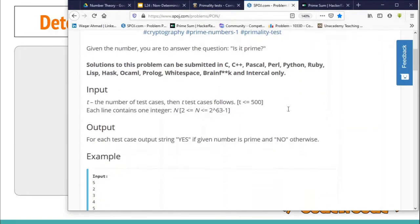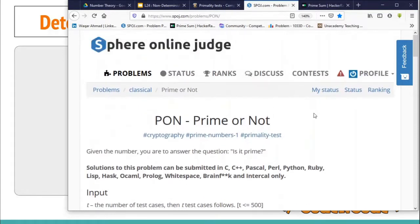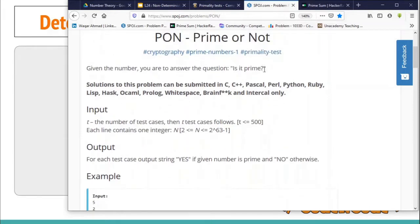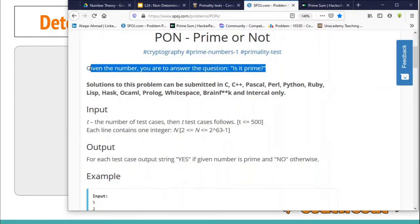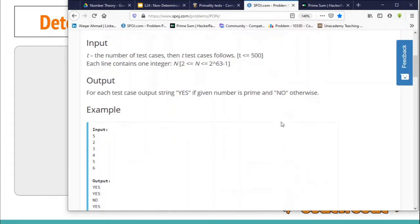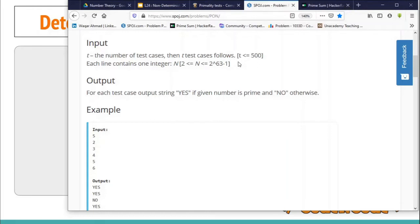Here is a problem from SPOJ called PON - Prime or Not. The question is very simple: you are given an integer N and all you have to do is check whether it is prime or not. Now you can see there are T test cases; T can be as large as 500. The problem arises here — N can be as large as 2 raised to the power 63 minus 1, basically a 64-bit integer, which means the value can be as large as 10 to the power 19 roughly.